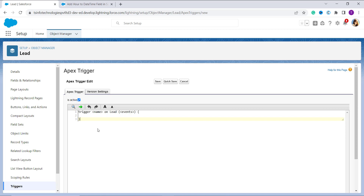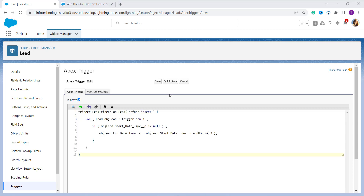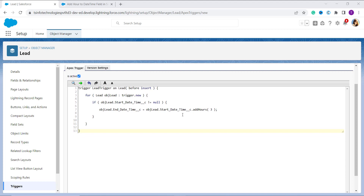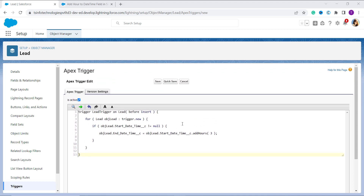Here we have to write code to add hours to the datetime field in a Salesforce Lead object. I write my code on screen — if you want to get this code you can get it from our article, the link is available in the description box. In this Apex trigger I create a trigger that executes before an event occurs on a Lead record, using a before insert event.